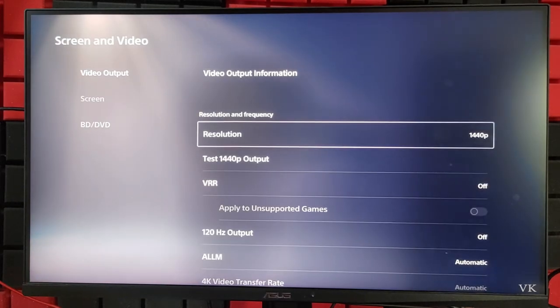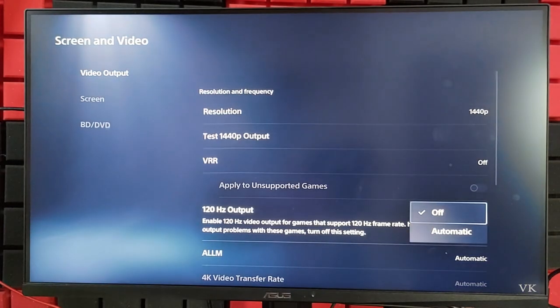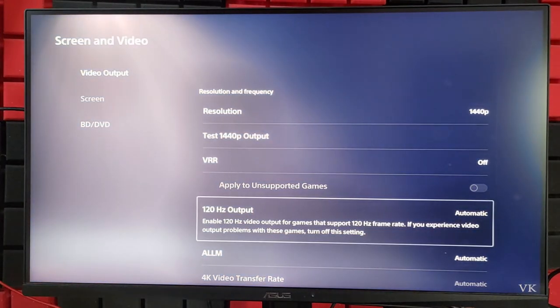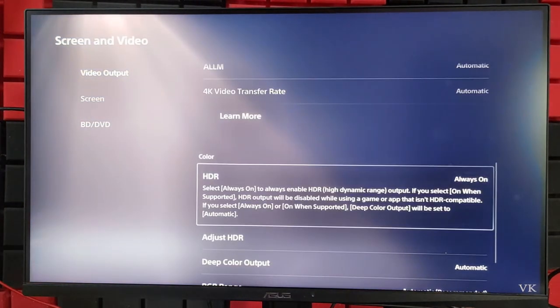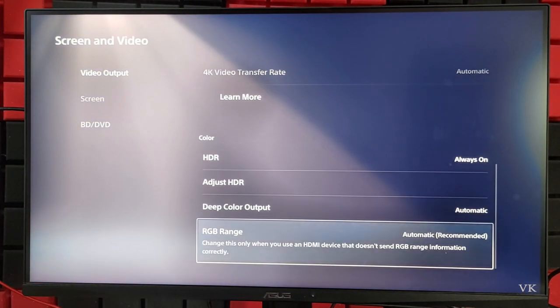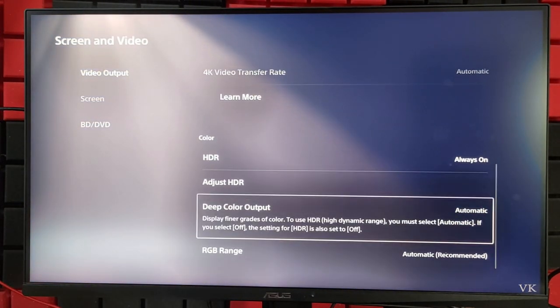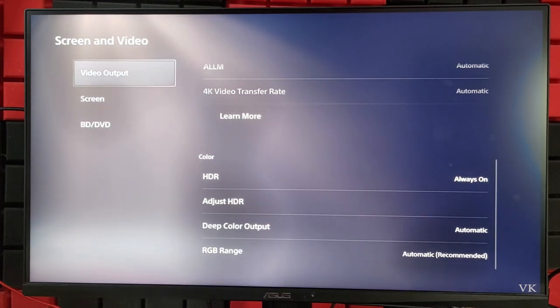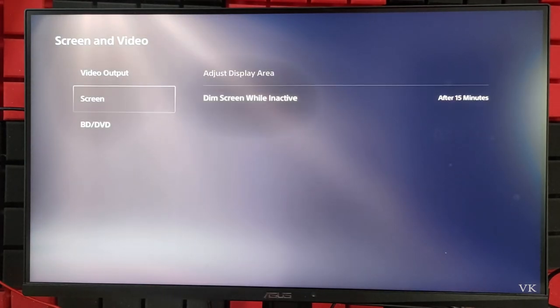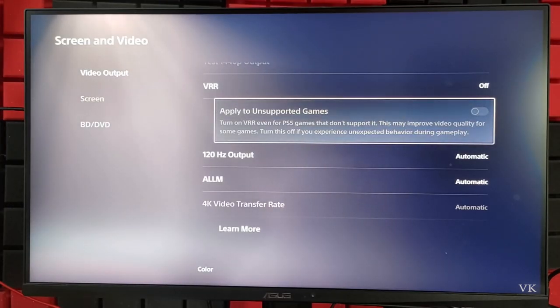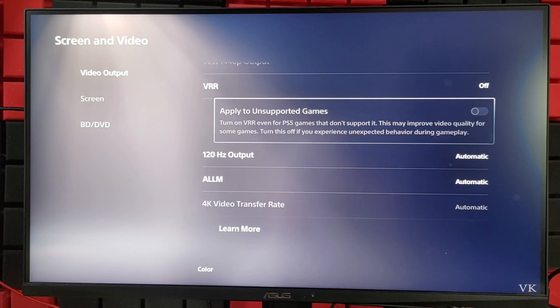Now we need to turn on 120 hertz automatic. You can play Spider-Man or Miles Morales in 120fps - any game that's supported, even Fortnite. That's how you can fix 1440 pixel not supported on your monitor or TV.